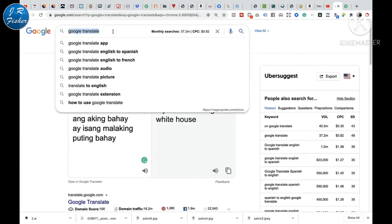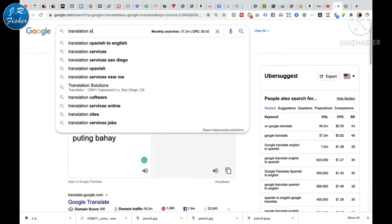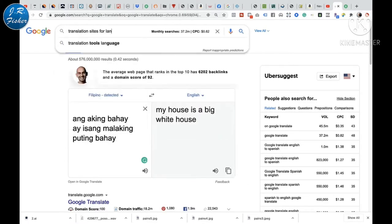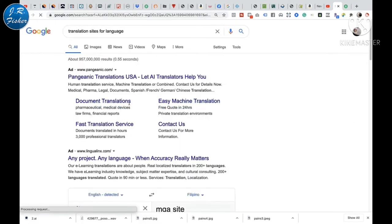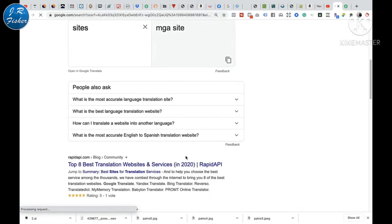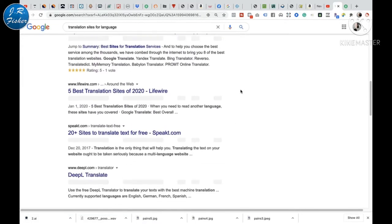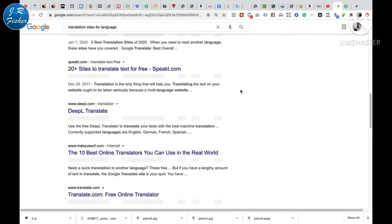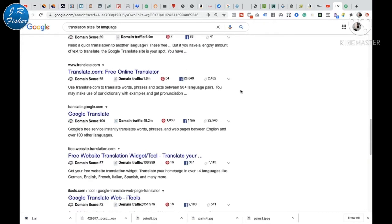Search up translation sites for language and let's see what we've got here. There are tons of them — tons and tons of them. Eight best translation websites and services. So you could actually go to one of these sites, be a translator, and make money. Let's dig into this a little bit more and look at some of those sites.